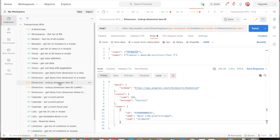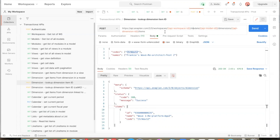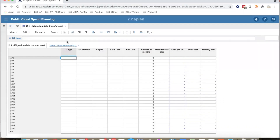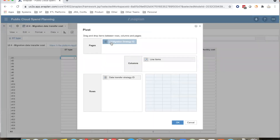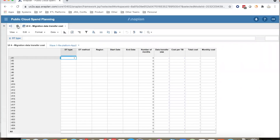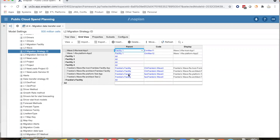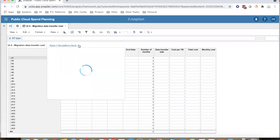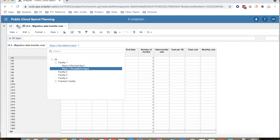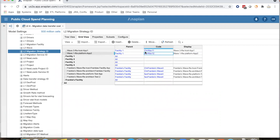The way to get that ID is with the lookup dimension ID API. This is an API where we can pass the name or code of a list or dimension item and get back the internal ID. This lookup API accepts the ID of the workspace, ID of the model, and ID of the dimension or the list. In the body of the API, we provide codes or names for the item that we are interested in. The dimension in the page axis is the L2 migration strategy ID list. We want to read cell data corresponding to wave 1 RE platform app 2, so let us take the code for that item and use it in the lookup API.